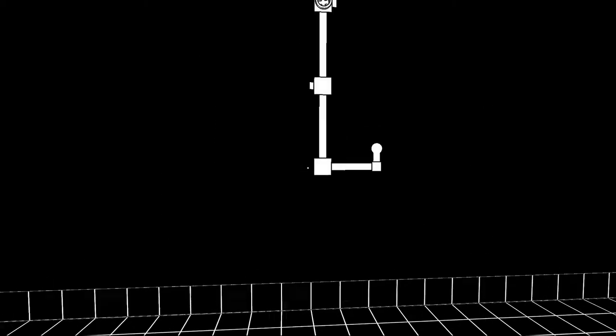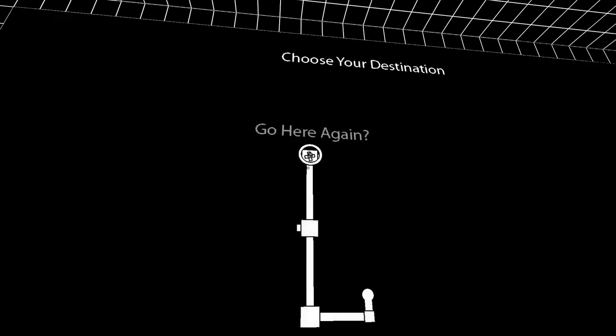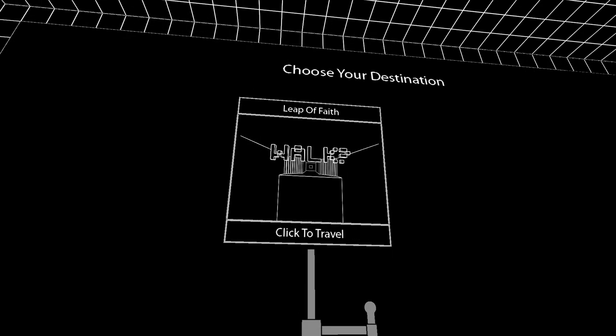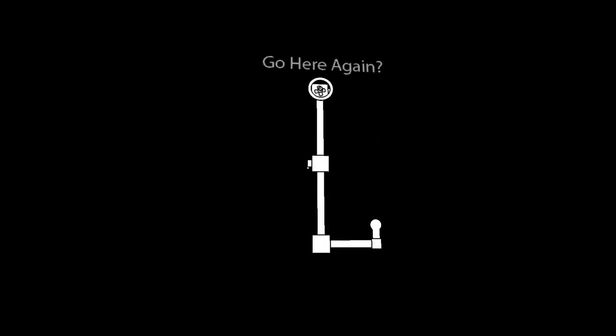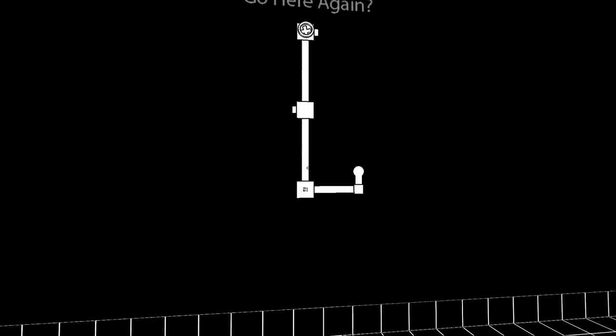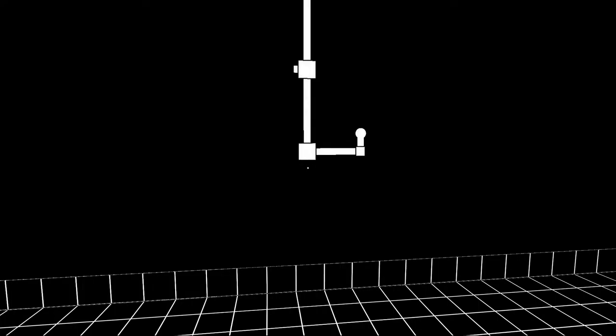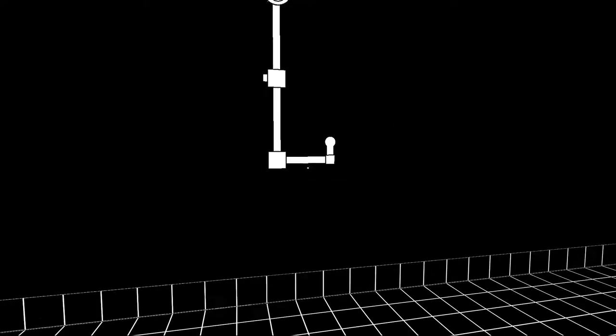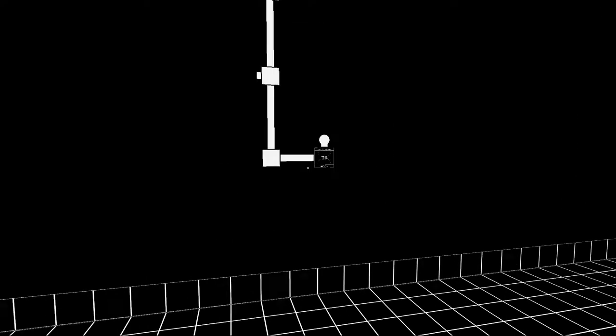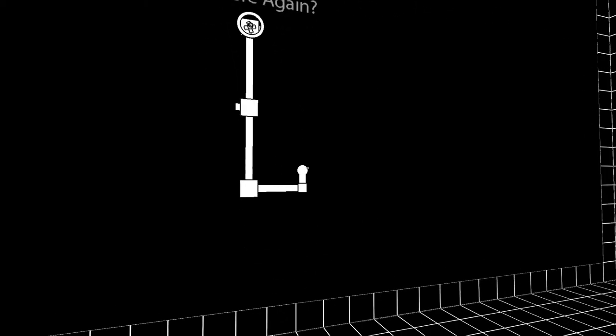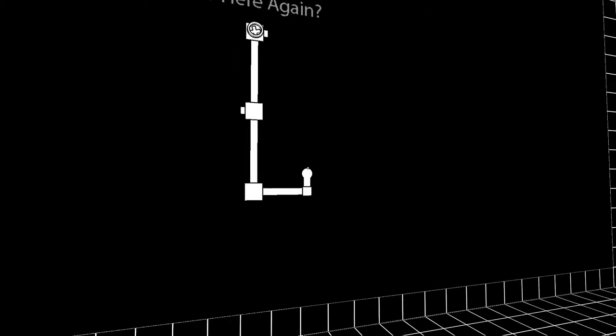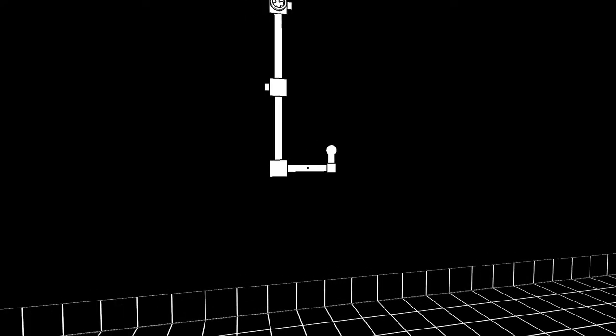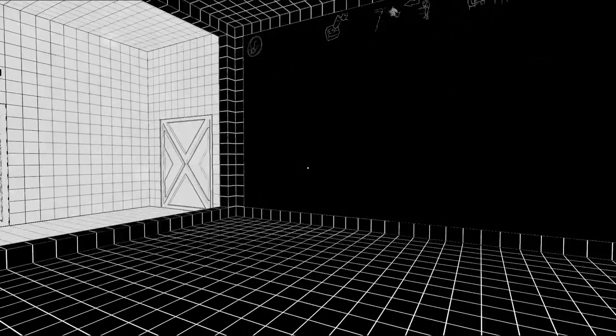Many paths. Well, what did we do? We kind of cacked out on the leap of faith. Jumped too far. Yes. Got to, what the hell? In the darkness. Shut up. Many paths. Nowhere. There. That's unfair.